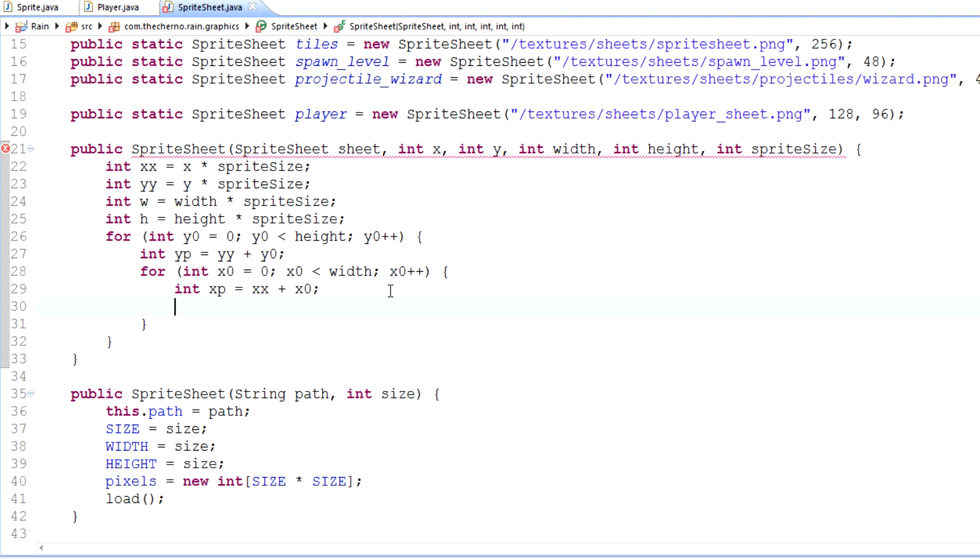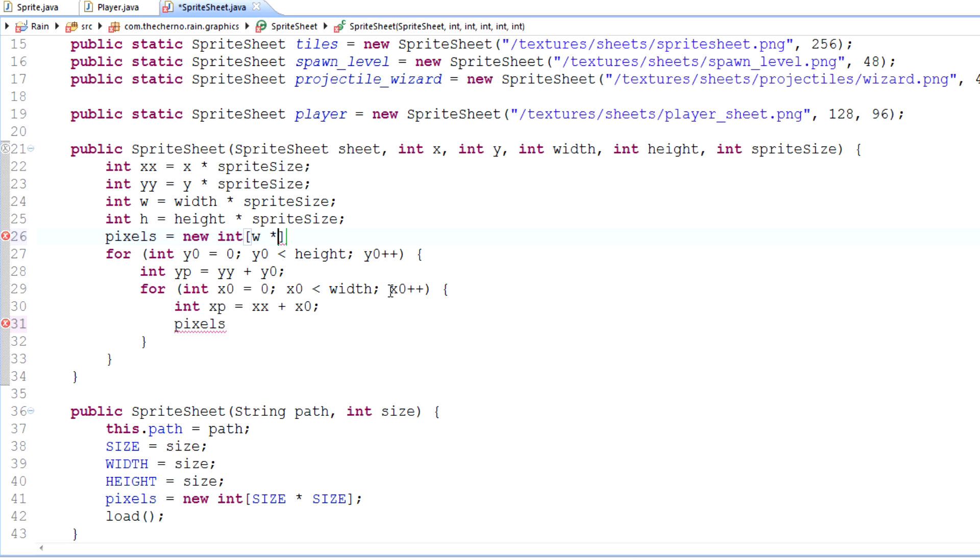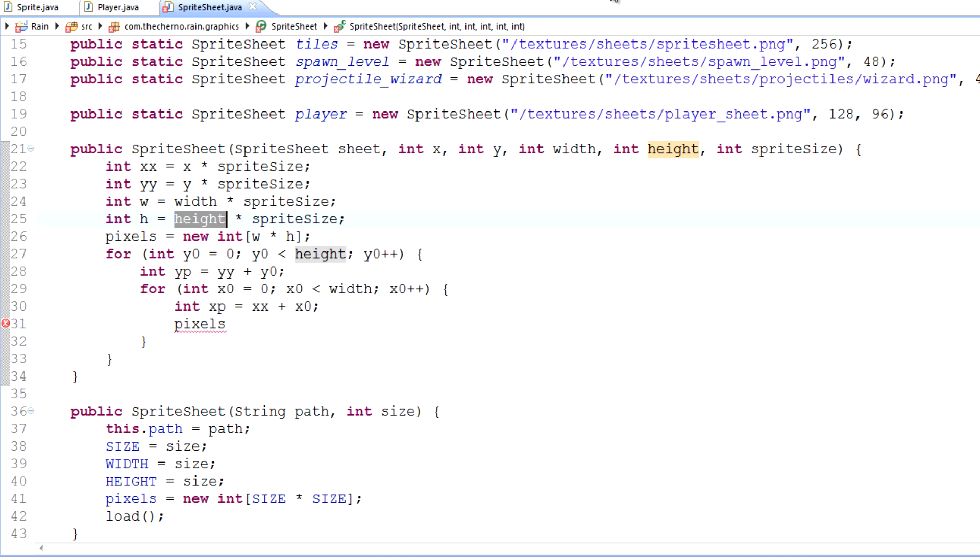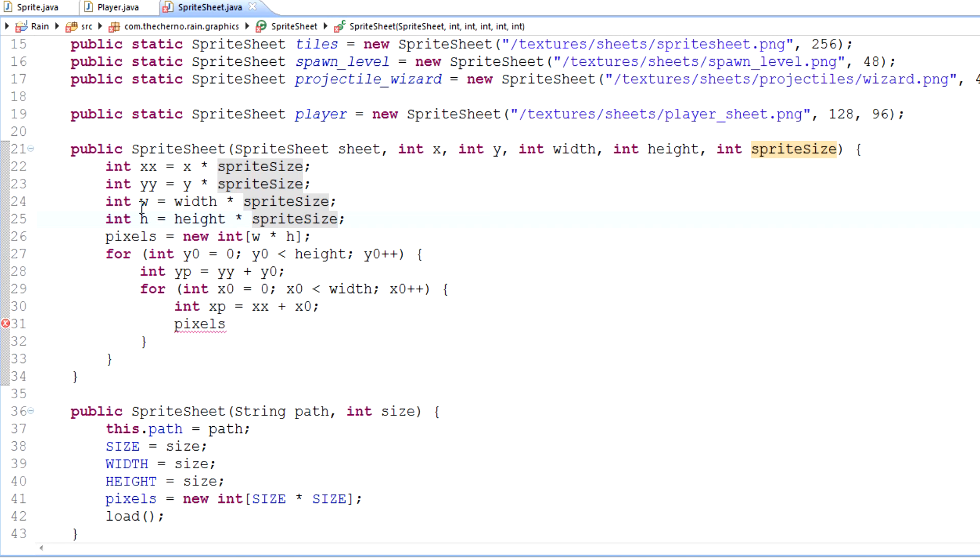Now what we want to do is take our current pixels. Make sure we actually initialize it. So pixels equals new int, but essentially it's going to be... width times height times h. Because that is the width and height of our pixels here. That's not offset. This is the offset. That is the actual absolute width and height, not an x1 and y1 coordinate.